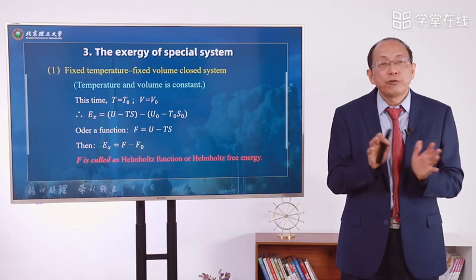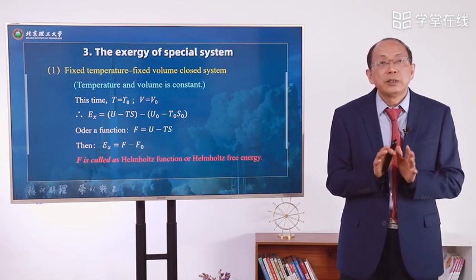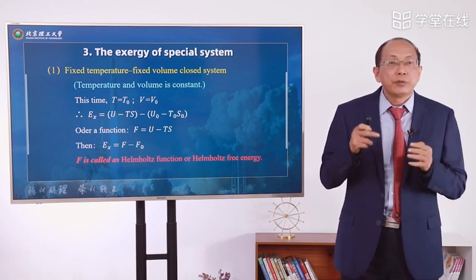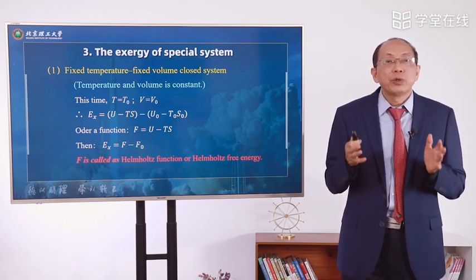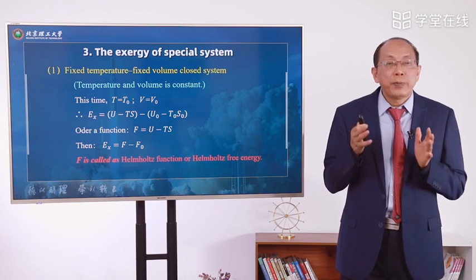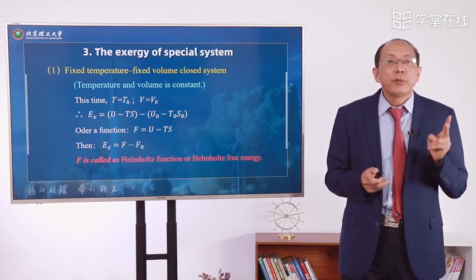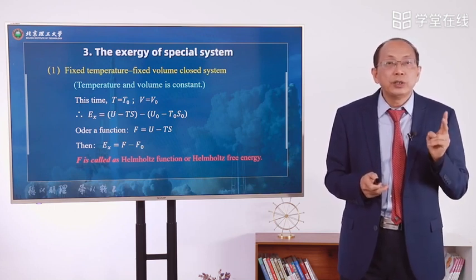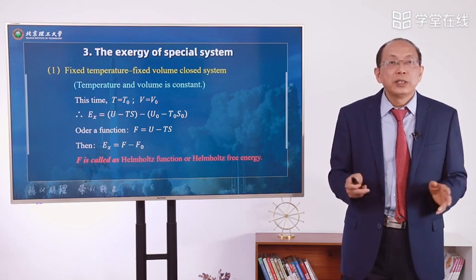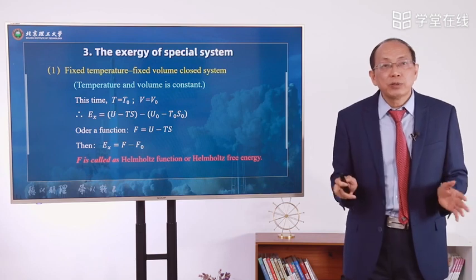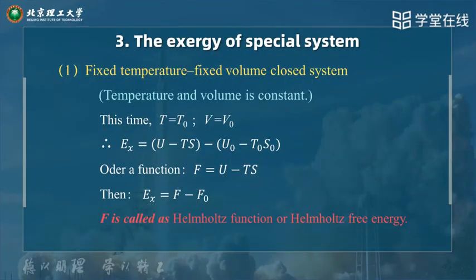For basic thermodynamics, we only have 6 parameters, and only 2 parameters are independent. But in some very special systems — for chemical systems — sometimes we can fix temperature and volume for a closed system.